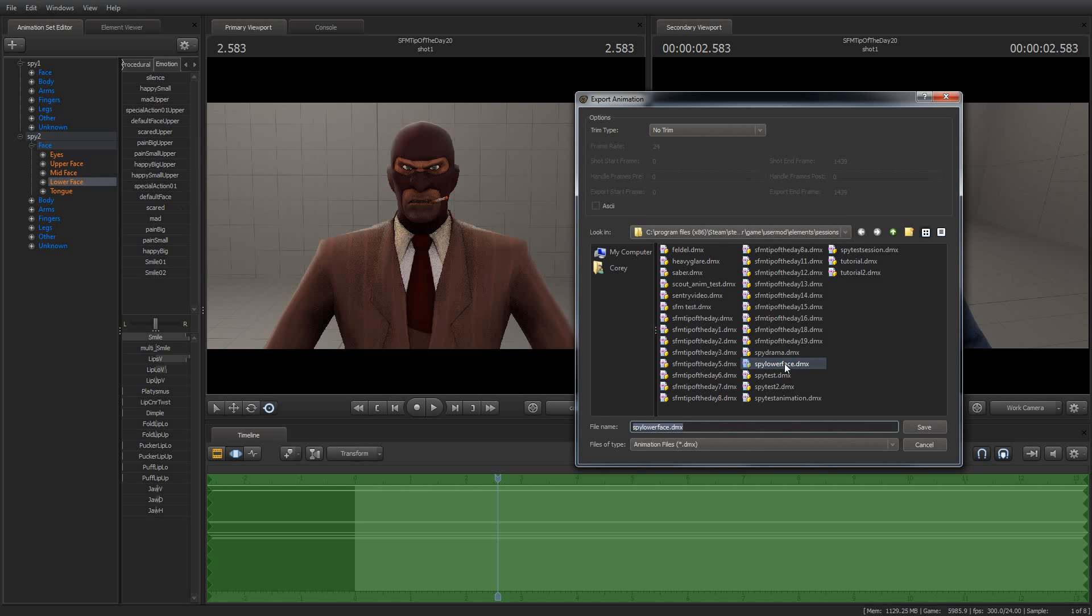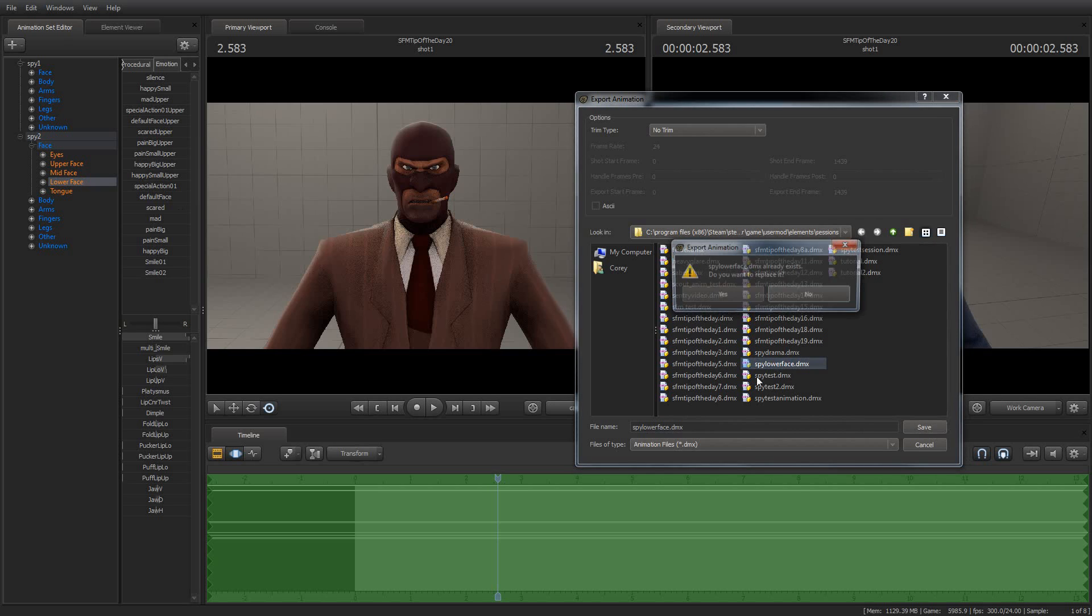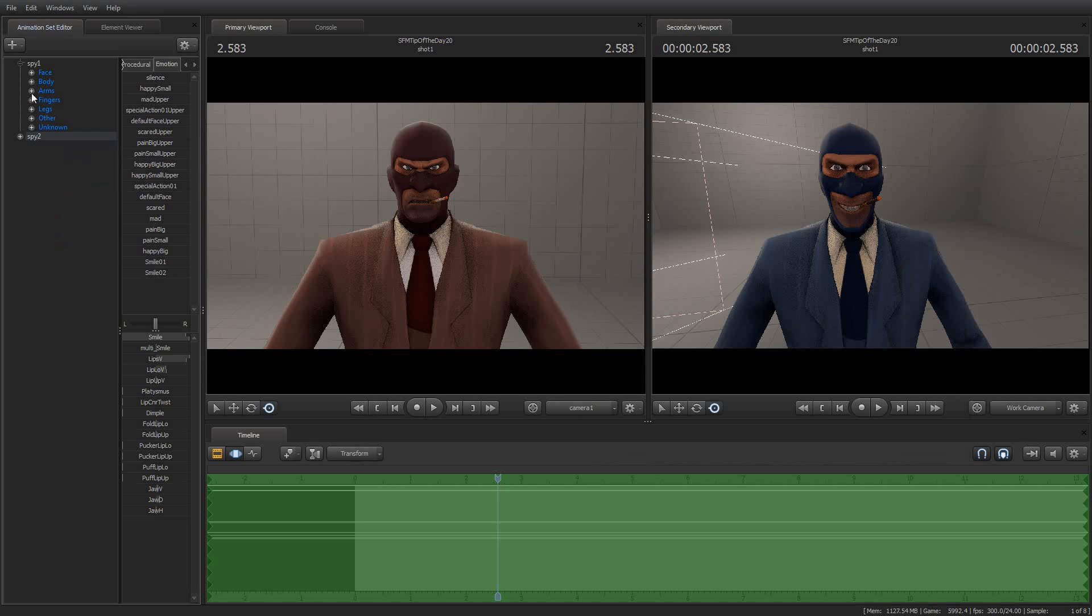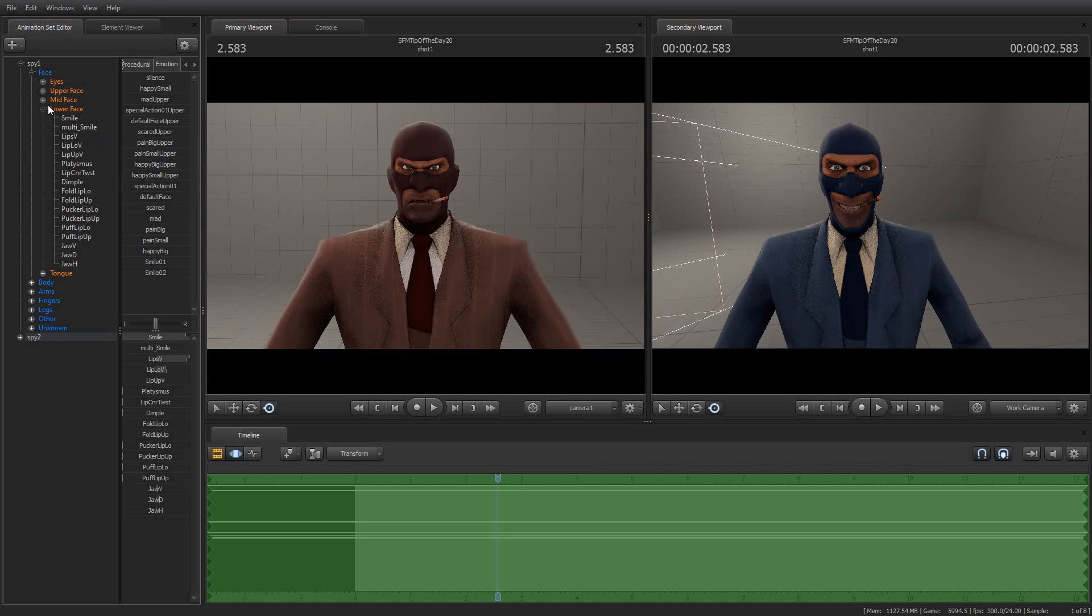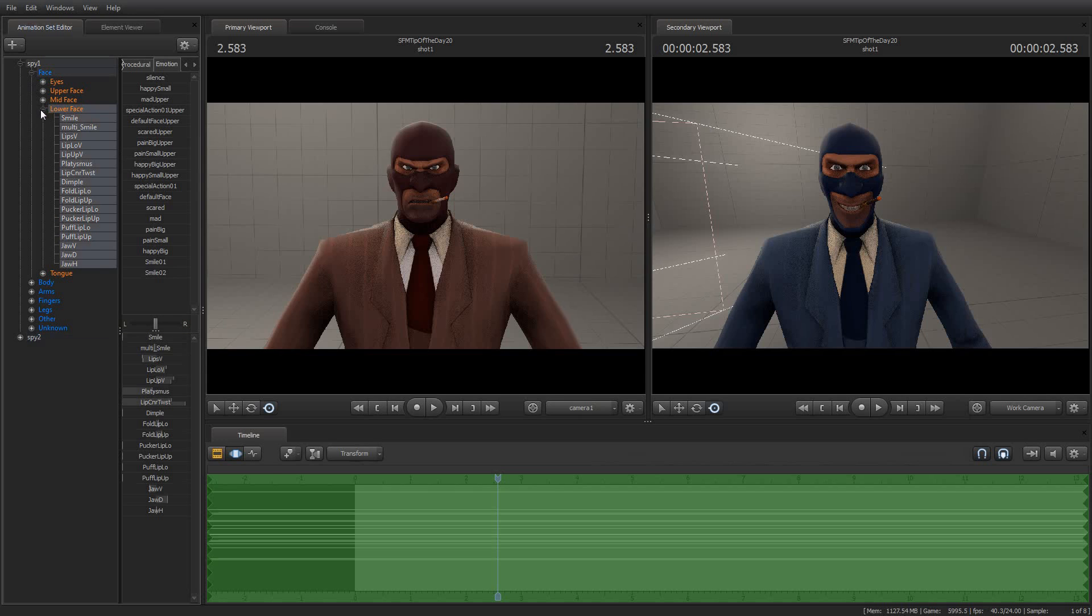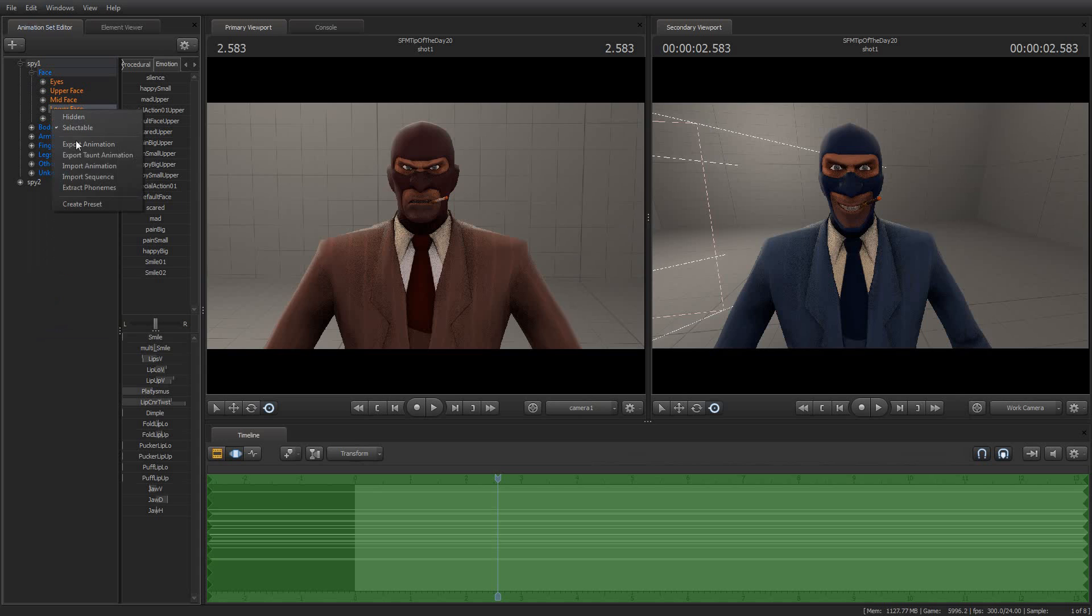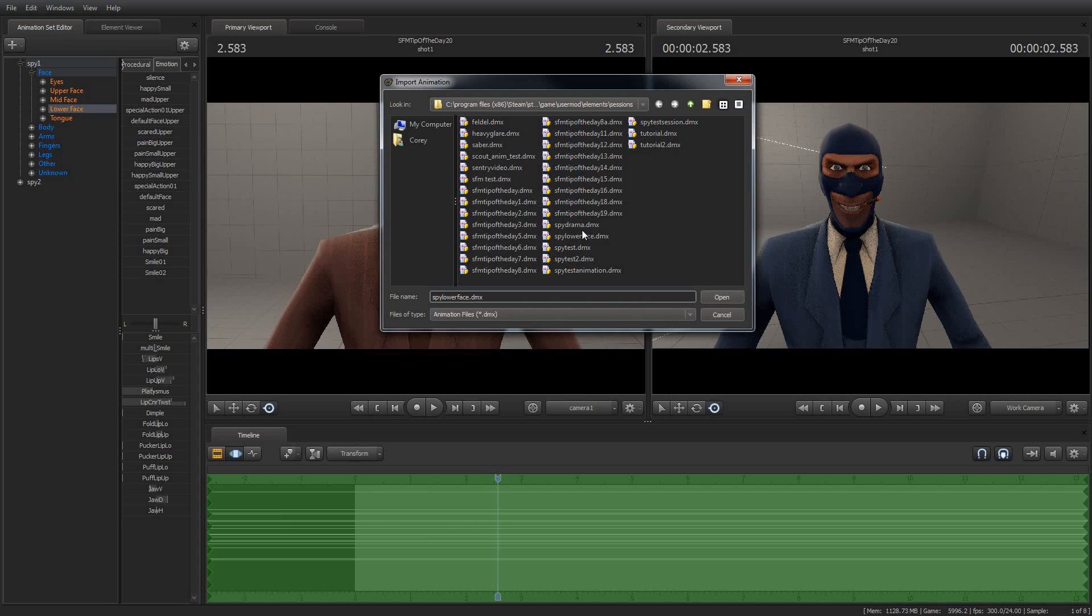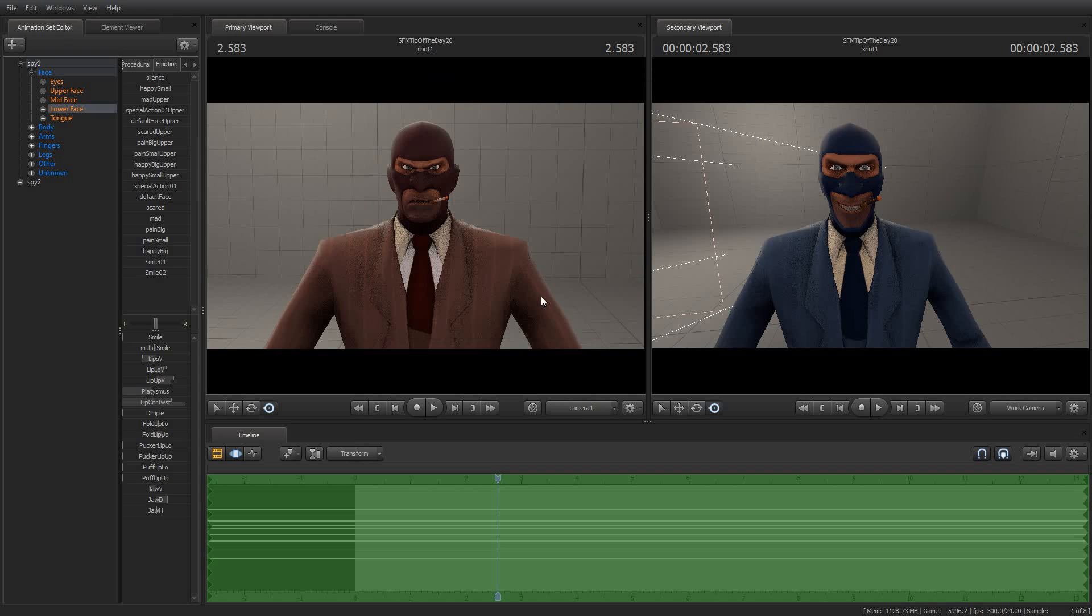And so then I did this earlier to make sure I knew what I was talking about. So I'm going to go ahead and overwrite spy lower face dot dmx. And now I'm going to go up to the first spy, expand his lower face, and I'm going to say import animation. Grab spy lower face dot dmx.